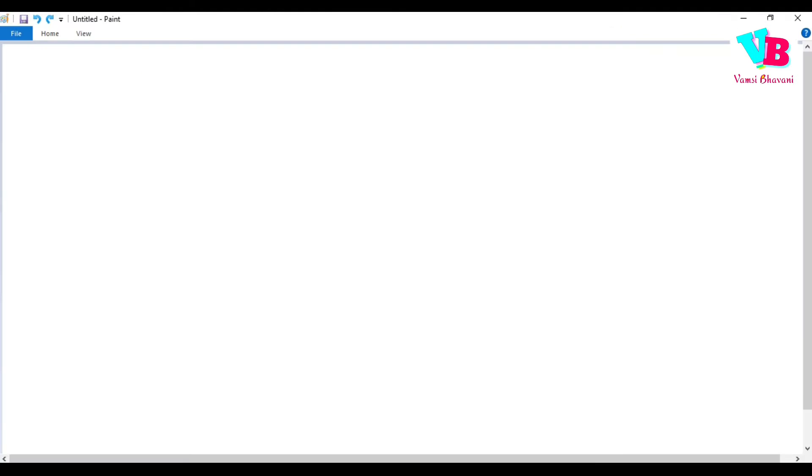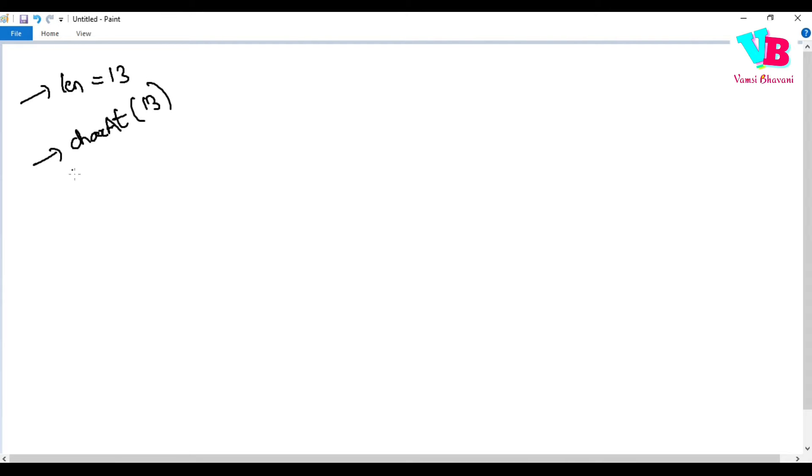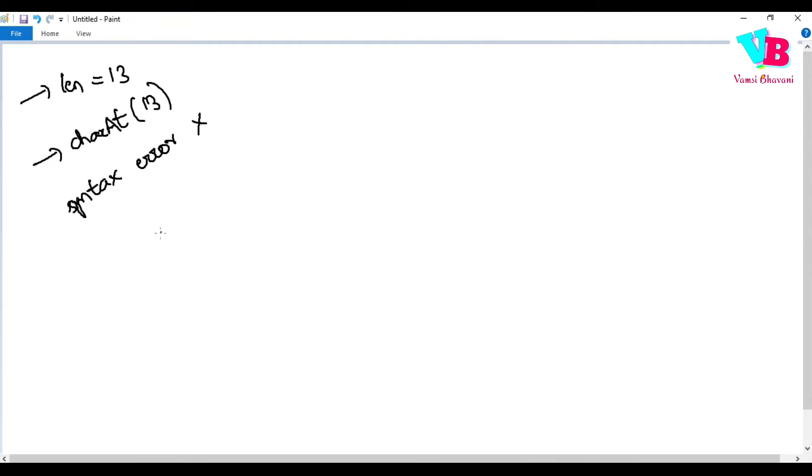So in the length variable, we will have 13. Now, charAt 13. In this line, there is no syntax error. Basically, what we wrote is correct syntax. This should be something that actually works. So there will be no compilation error.